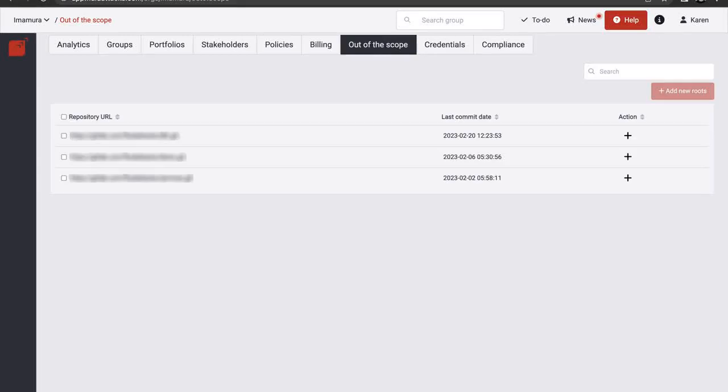To add the retrieved repositories to the security testing, go to Out of the Scope and click the plus signs one by one. Or select several and click on the Add New Roots button.